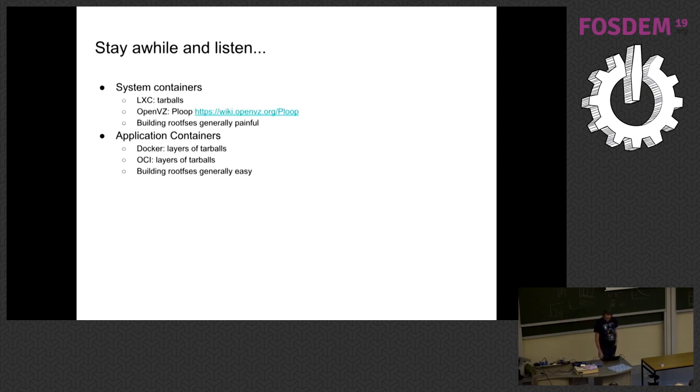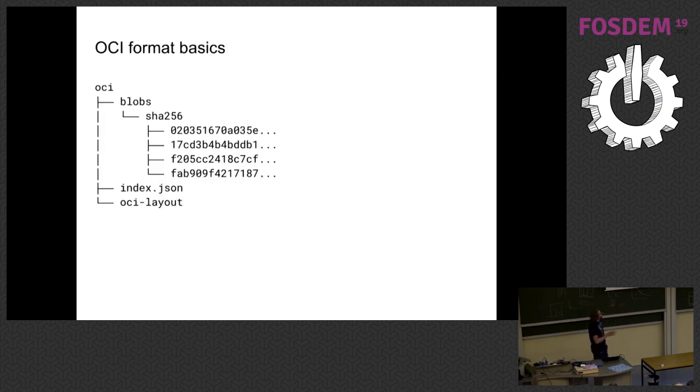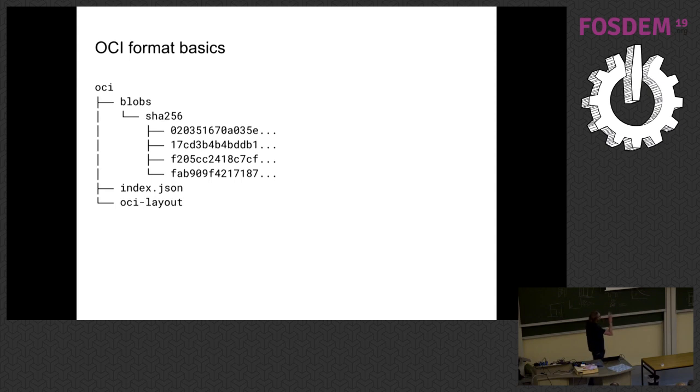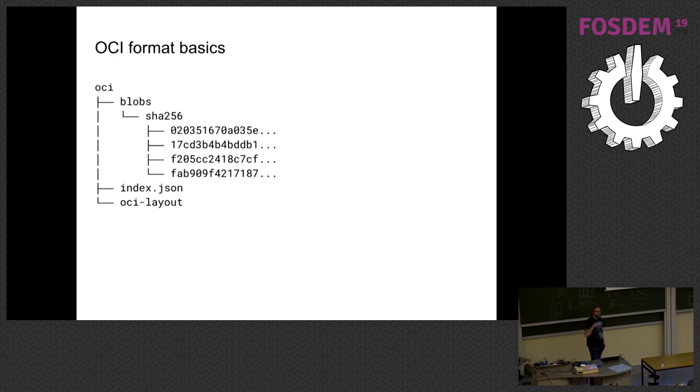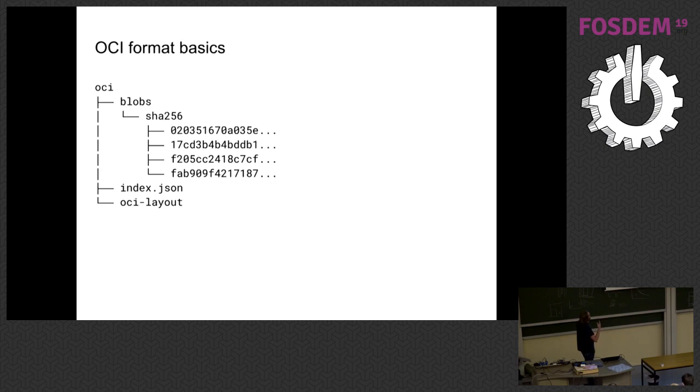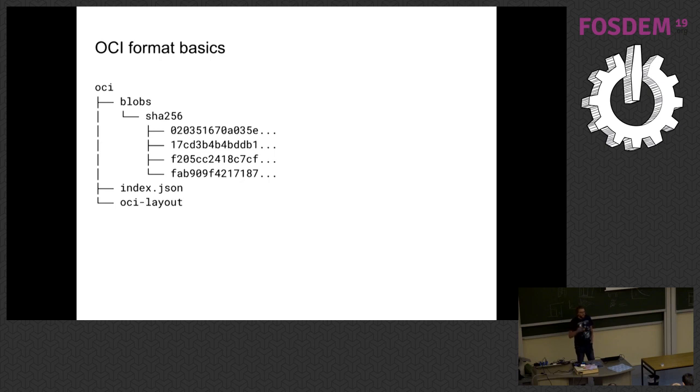But we sort of have a problem about updating and just general management of these things because tar is kind of an old format. And so anyway, just some basics before we move on so that I can kind of start the problem. I'm going to describe all of this in the OCI format because that's the tooling that I've, that we've implemented as all has to do with the OCI format. But the Docker format, this is roughly the same.